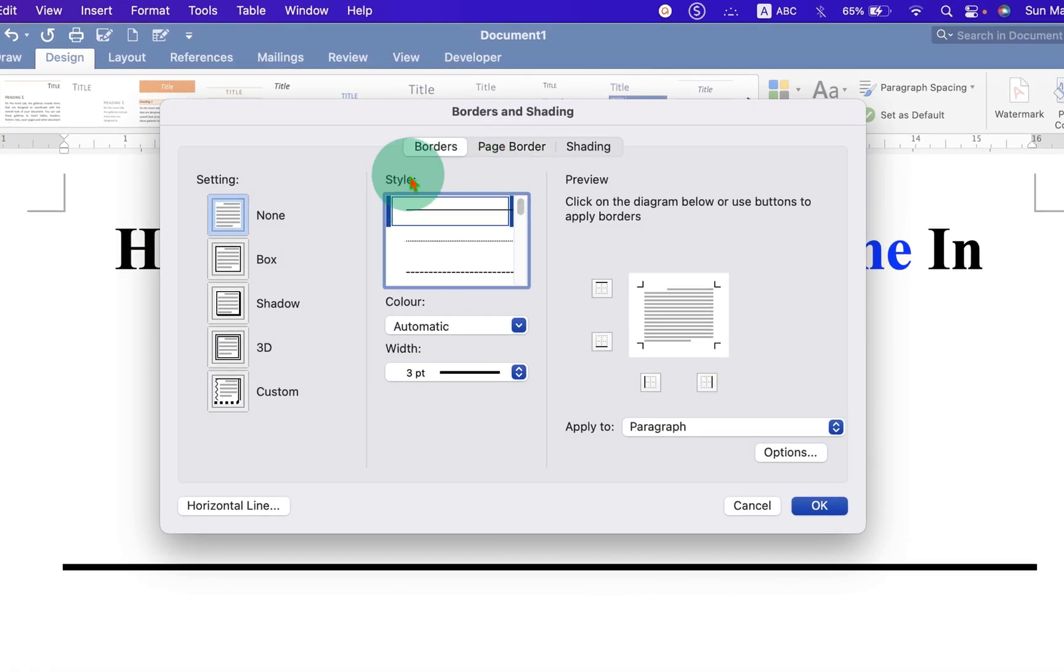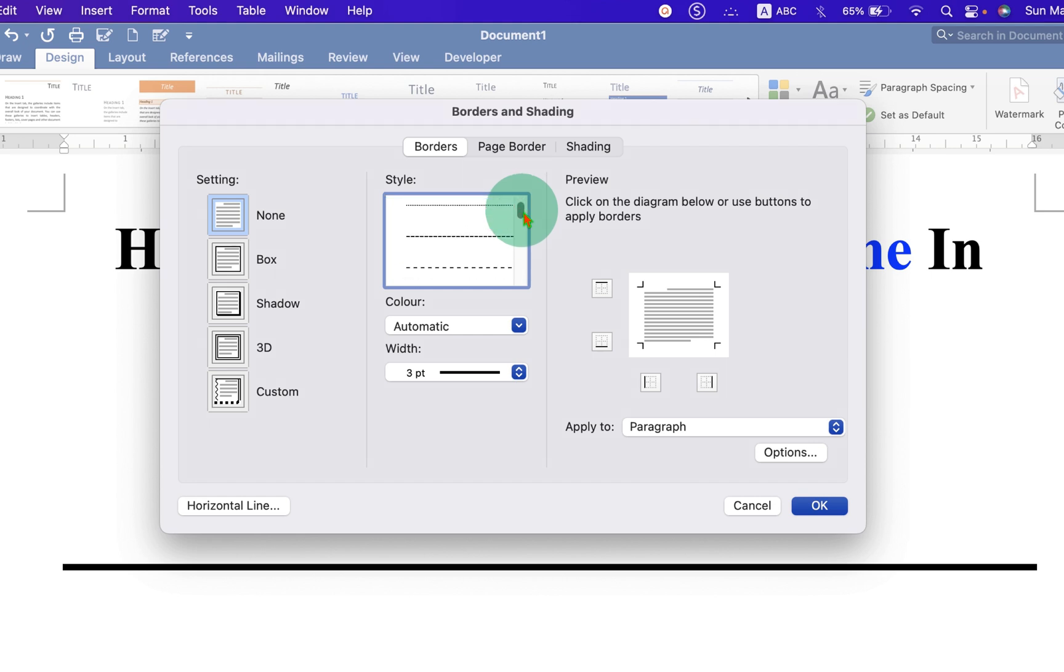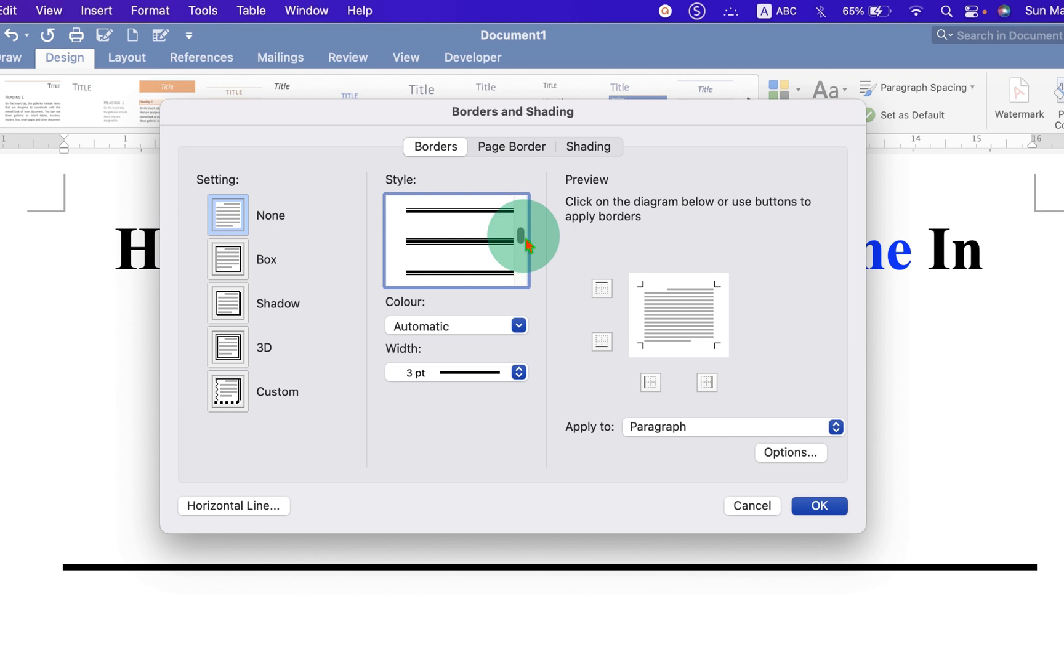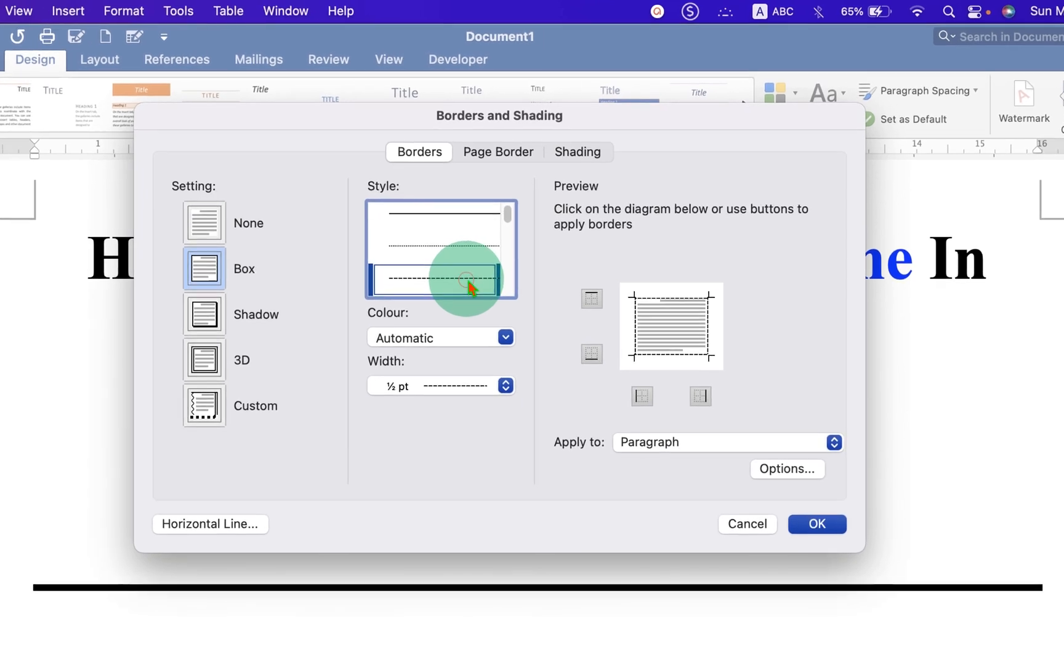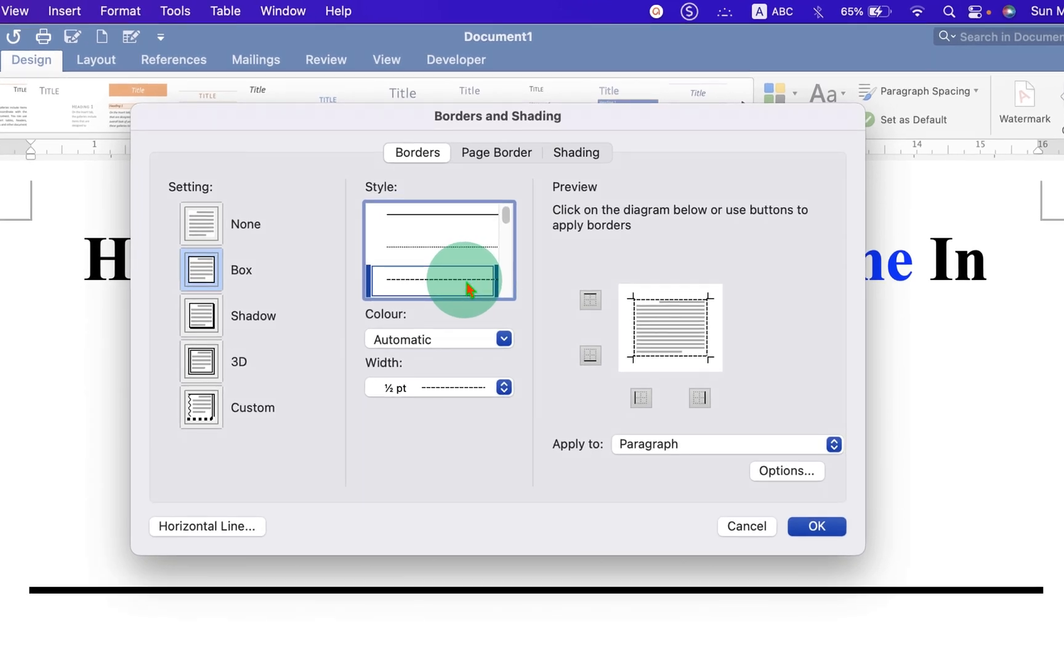And under the Styles, you will see many styles of line. For example, dotted line, dashed line, double line or triple line like this. Select any line of your choice. For example, we will select here dotted line or dashed line.